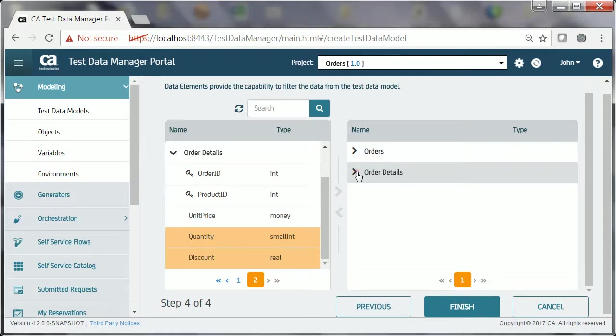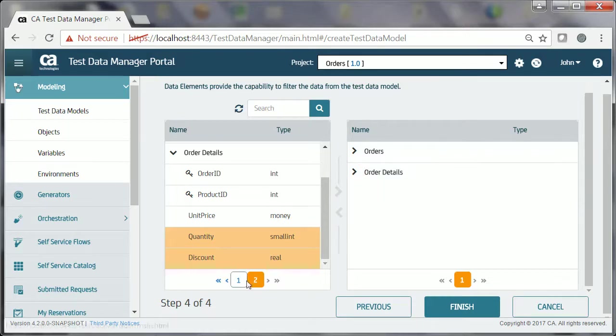Finally, he adds the Unit Price data element from the Products entity to the test data model, by following the same procedure.